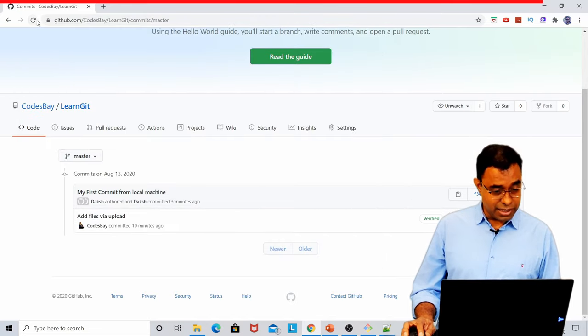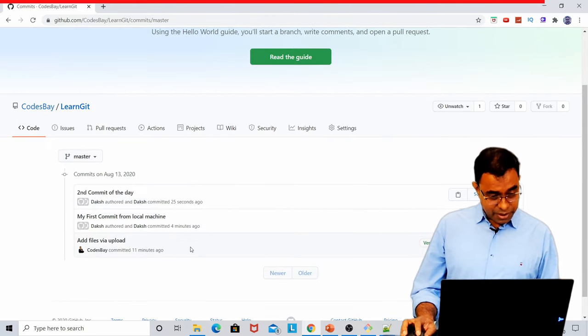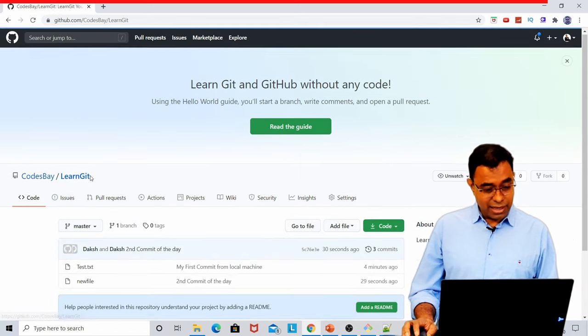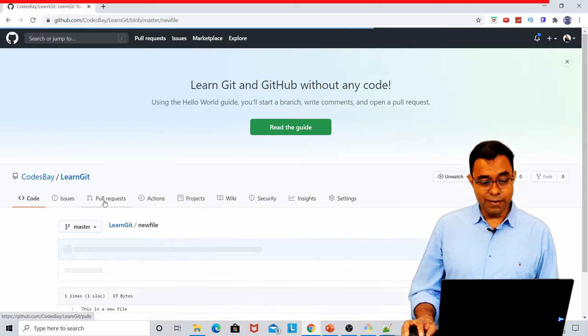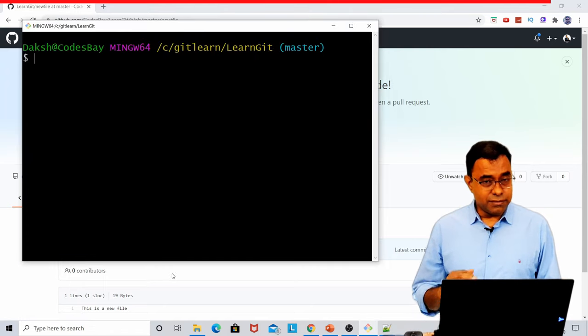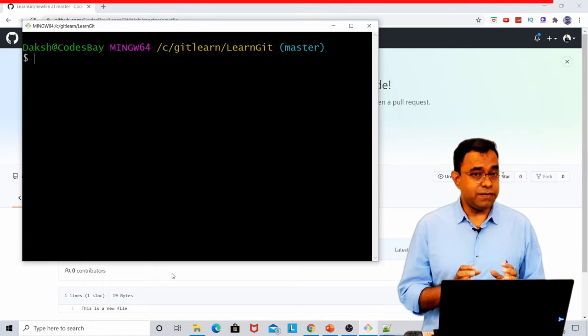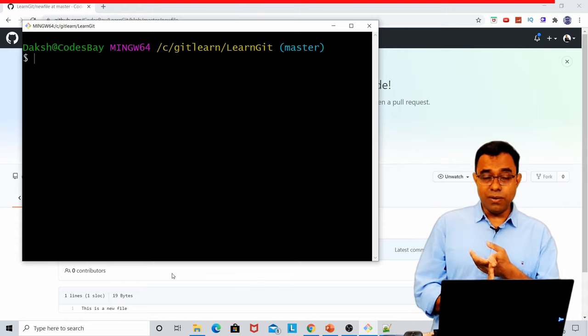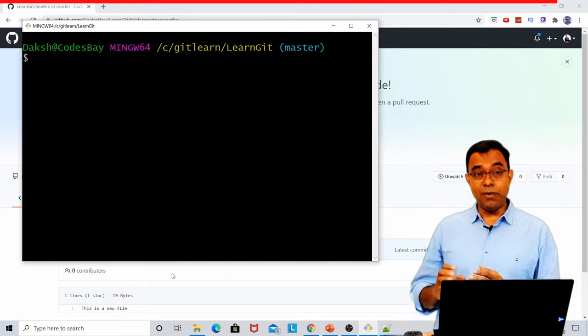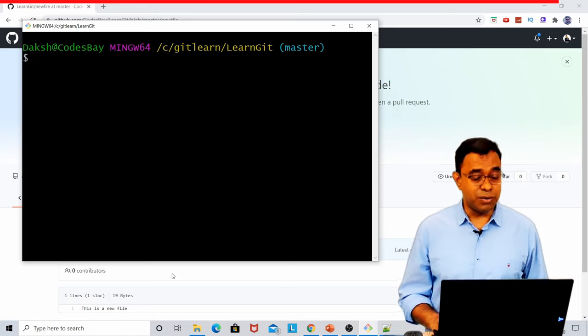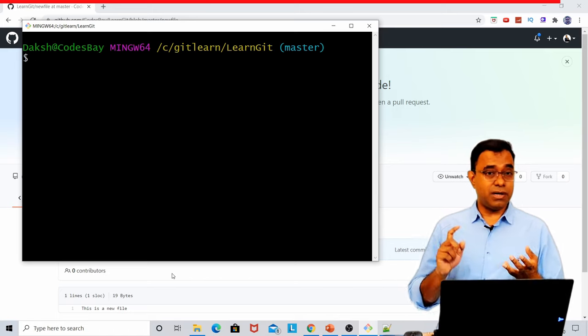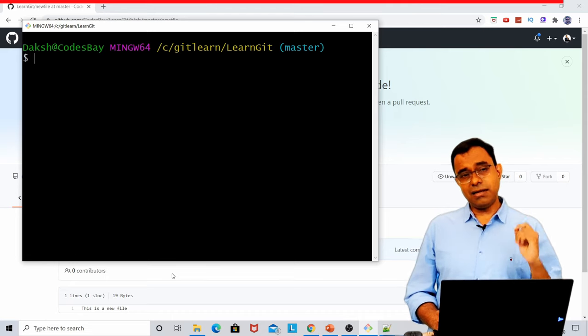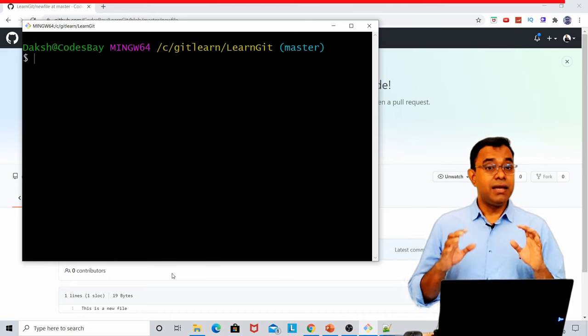And if you go ahead and refresh it, you can see that second commit of the day is already there. And I have a new file. So that was the basic introduction and usage of Git. We talked about how to clone a repo, how to change the file, how to commit locally as well as commit onto the remote server. Then we talked about how to create a new file and commit locally as well as commit to the remote server.